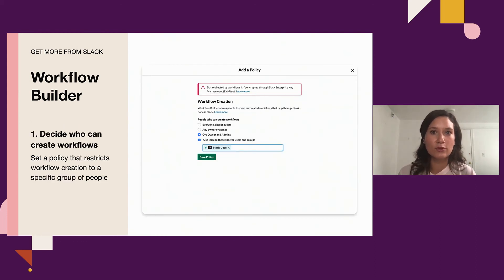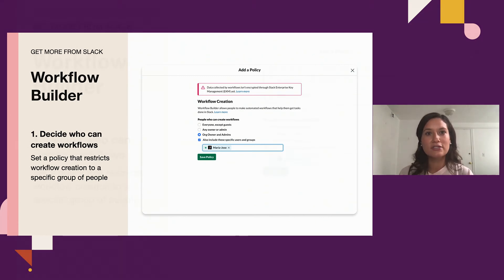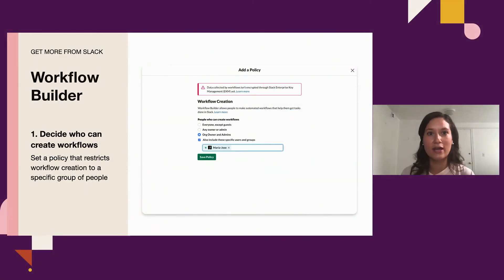To get started with Workflow Builder, we recommend you start with a perspective on who you'd like to create workflows. In your org or workspace settings, you can decide who has permissions to create new workflows — we refer to these people as builders. We've seen customers take various approaches, like using a phased rollout where only select builders can create and publish workflows before scaling out further to the rest of their organization, or toggling off steps from apps and other data-related controls. Other customers allow creativity to flow by permitting anyone to try Workflow Builder from the start.